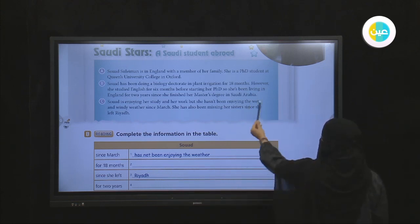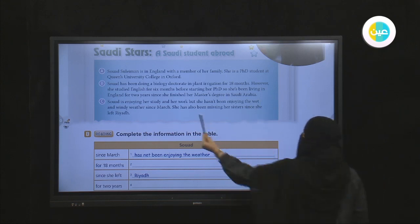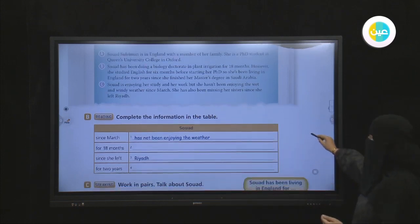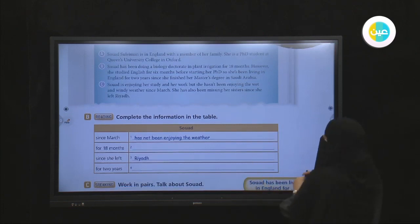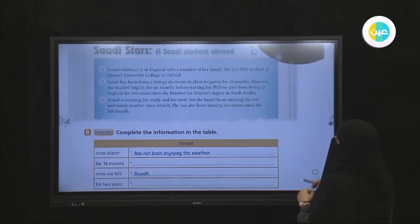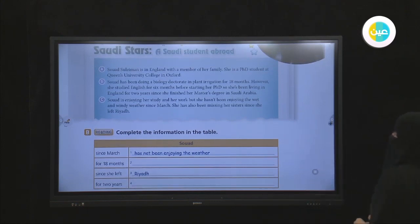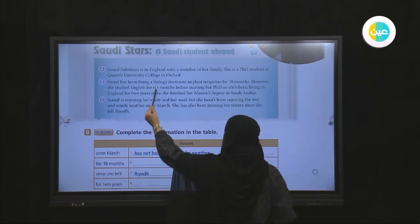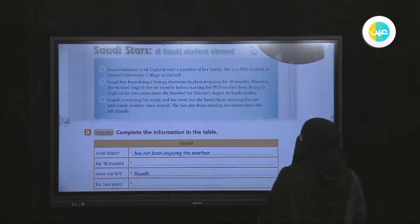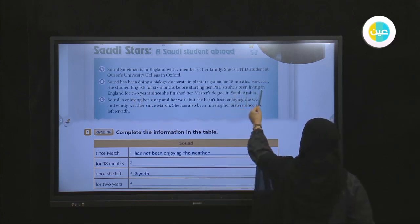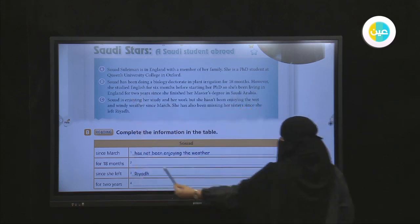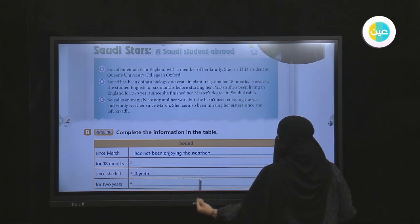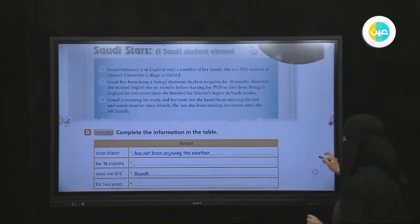Here we also have a specific point of time: she has been missing her sister. For two years — we have a period of time — she has been living in England. So here, 'for two years' is a period of time, and she has been living in England.